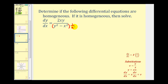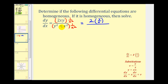Looking at the numerator, we would have two times xy over x squared, but notice how one factor of x simplifies out, giving us y over x, which is good. Now looking at the denominator, if we distribute we'd have y squared over x squared, which we can write as y divided by x, squared. And then we would have minus x squared over x squared, which simplifies to one.